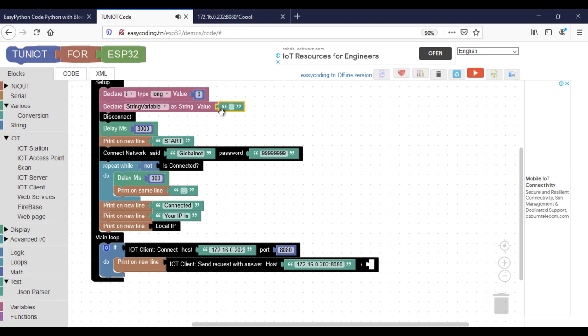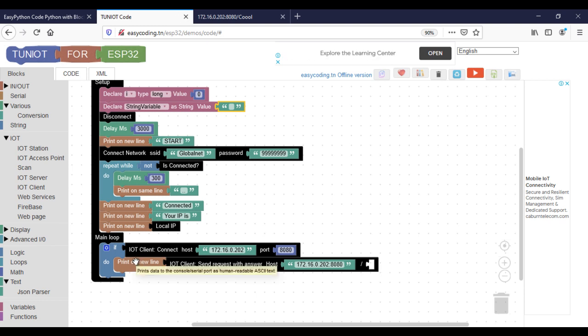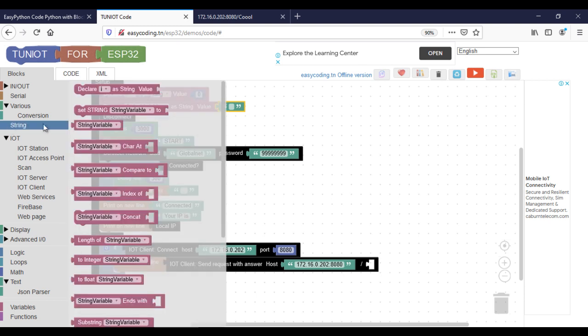In this program, I will send every 5 seconds the value of the variable i. After sending, I will increment it by 1.